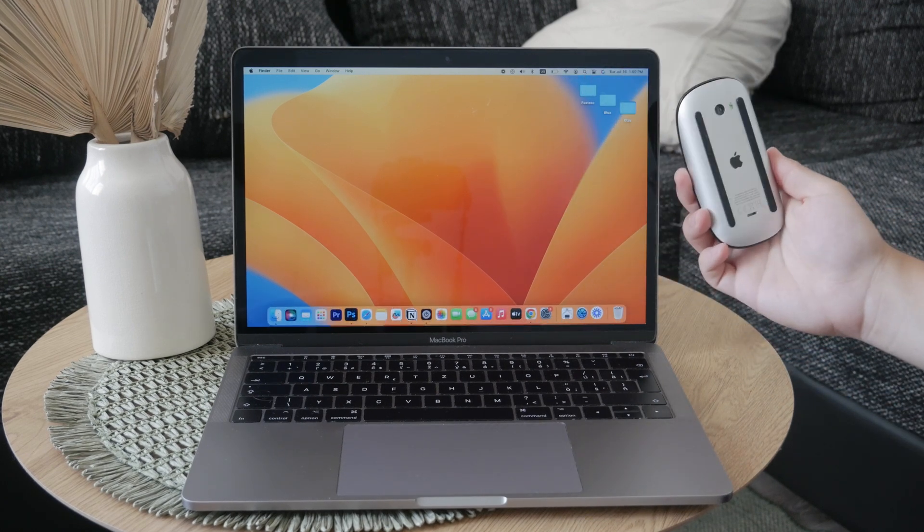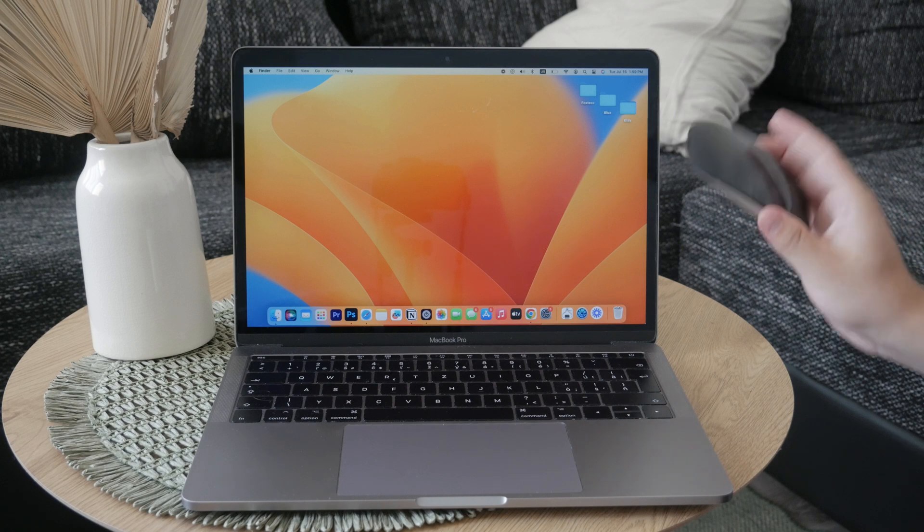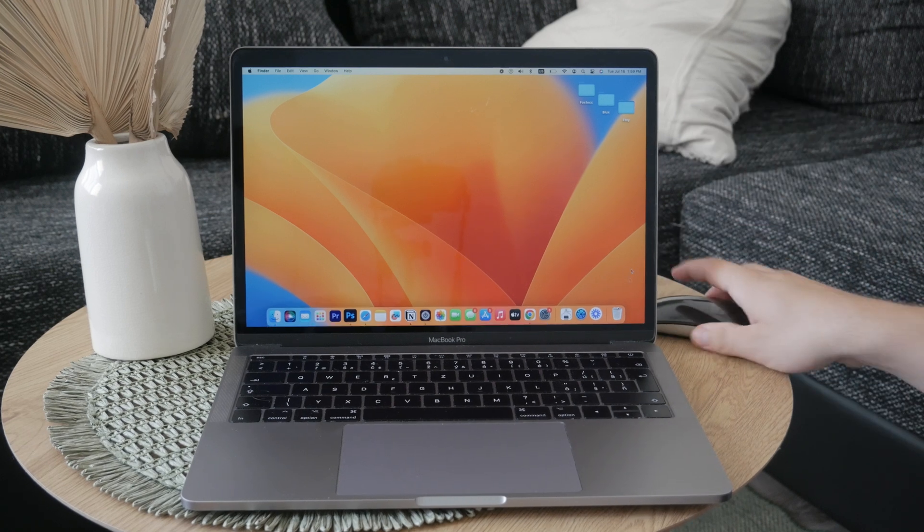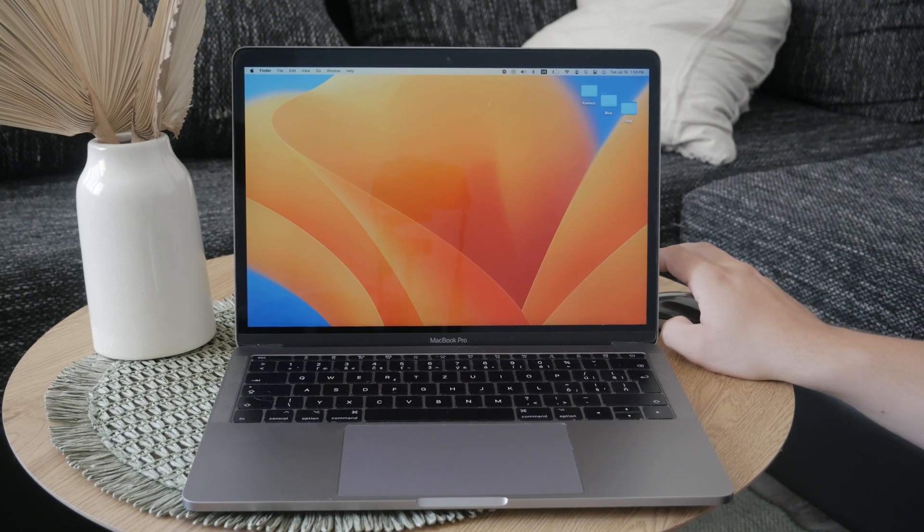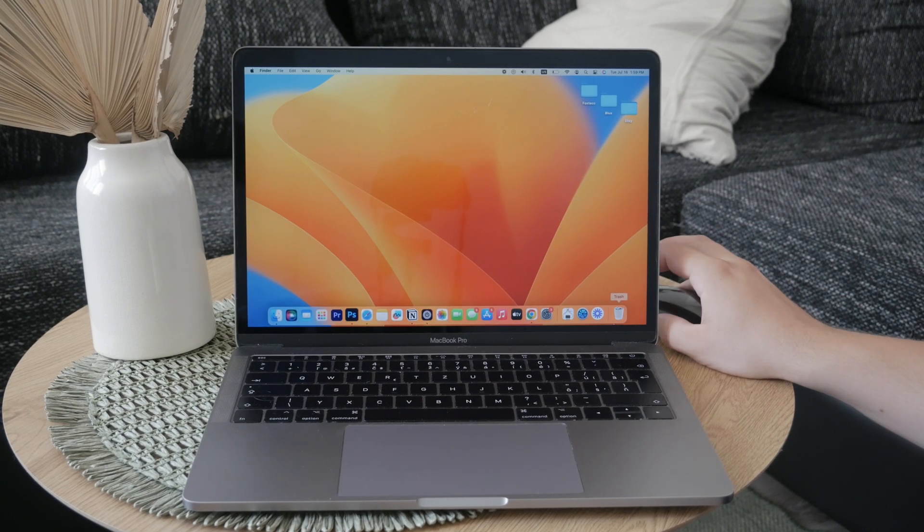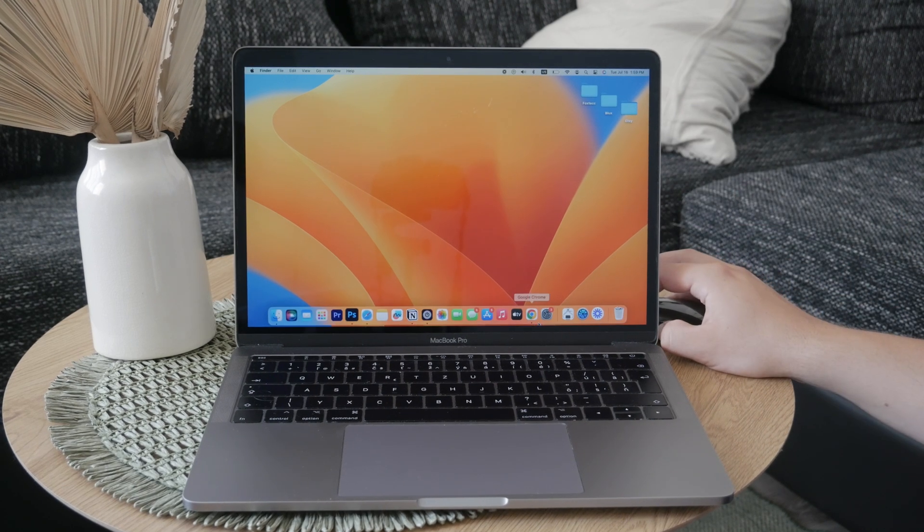For that, we need to set up or adjust a setting called tracking speed.